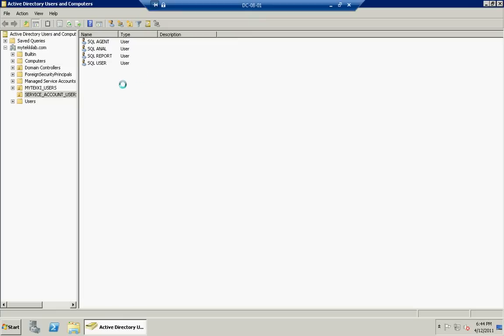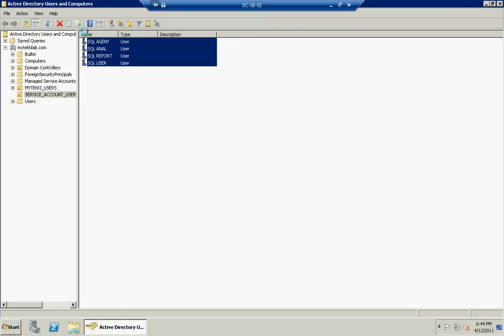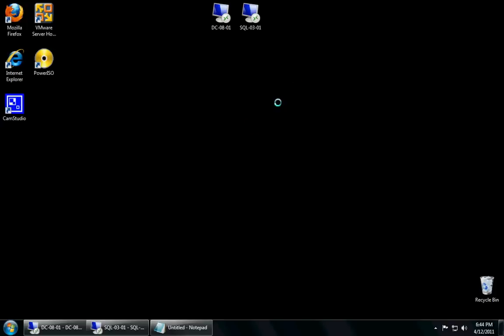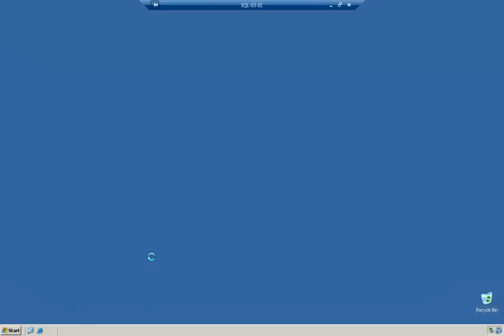So, as you can see, we created four users in my organization unit of service account users. We're going to go ahead and get out of the domain controller. We're going to open up the 2003 box that we're going to be installing SQL Server on.